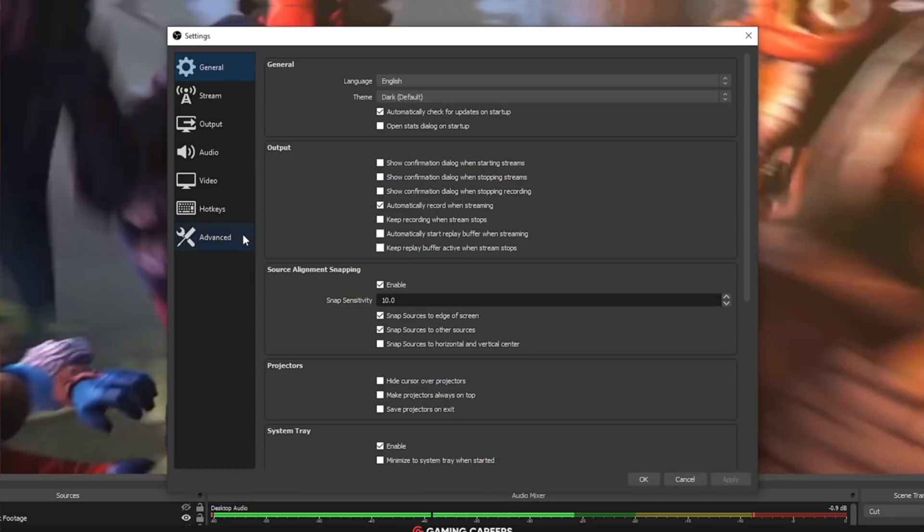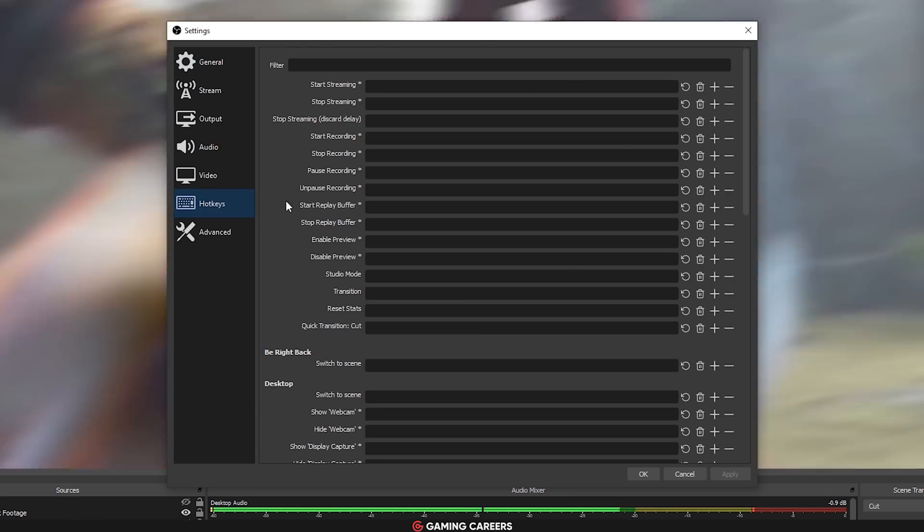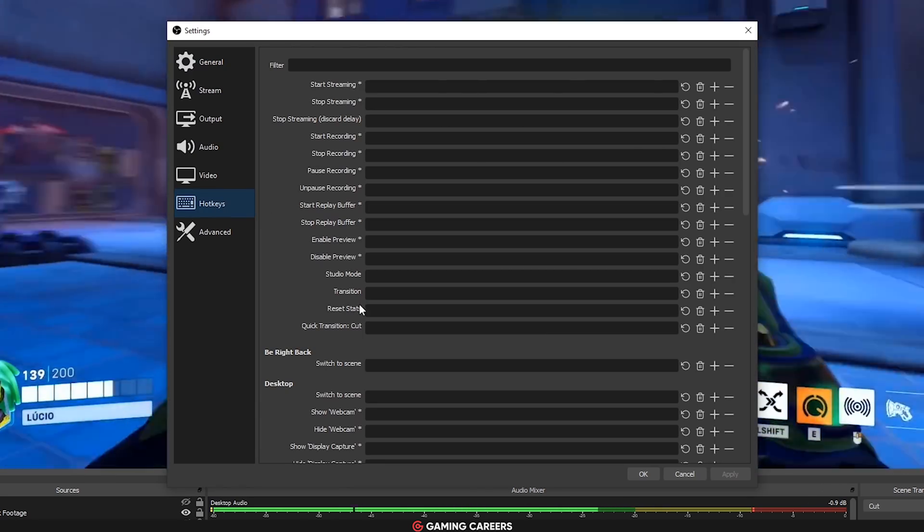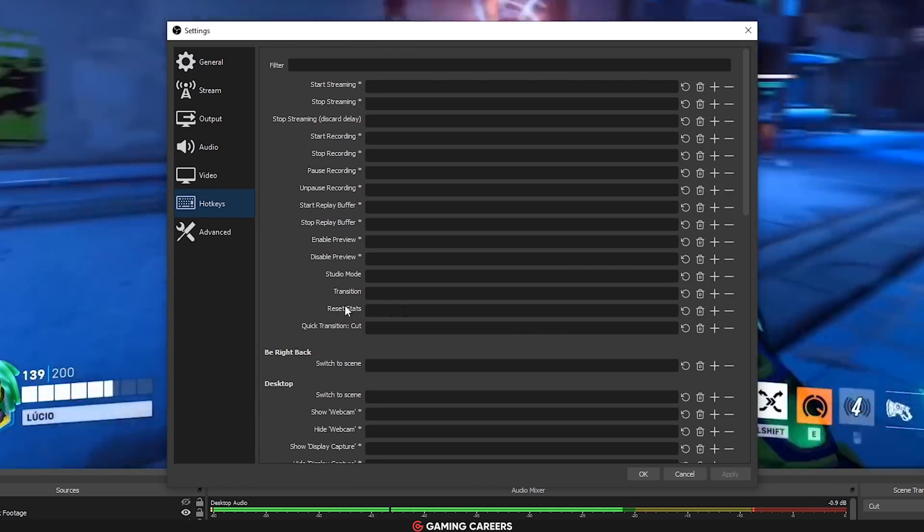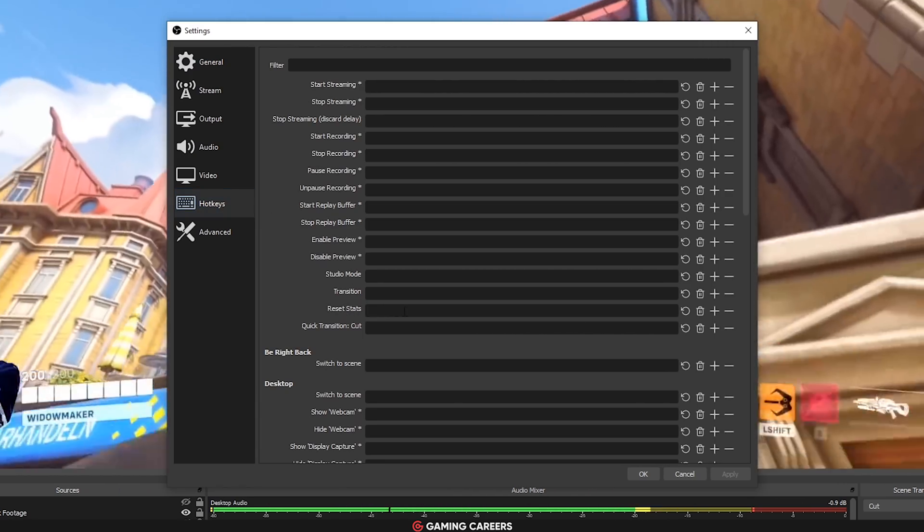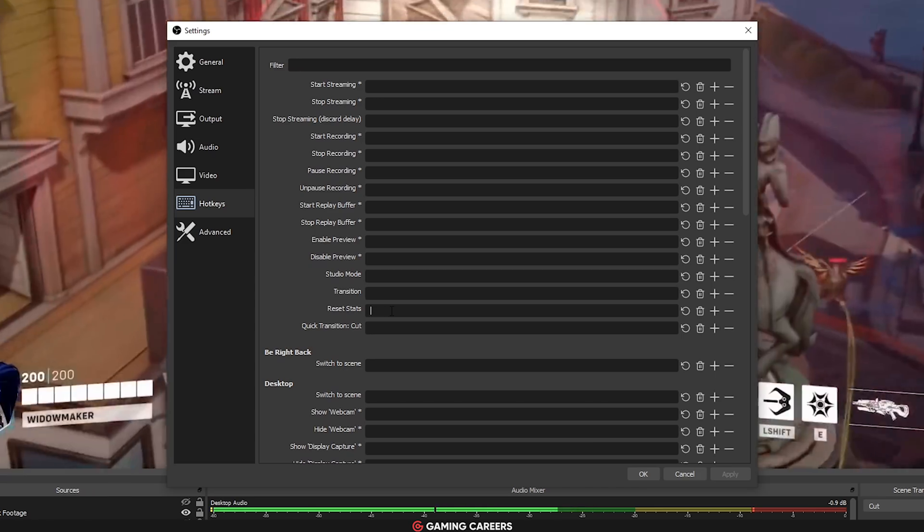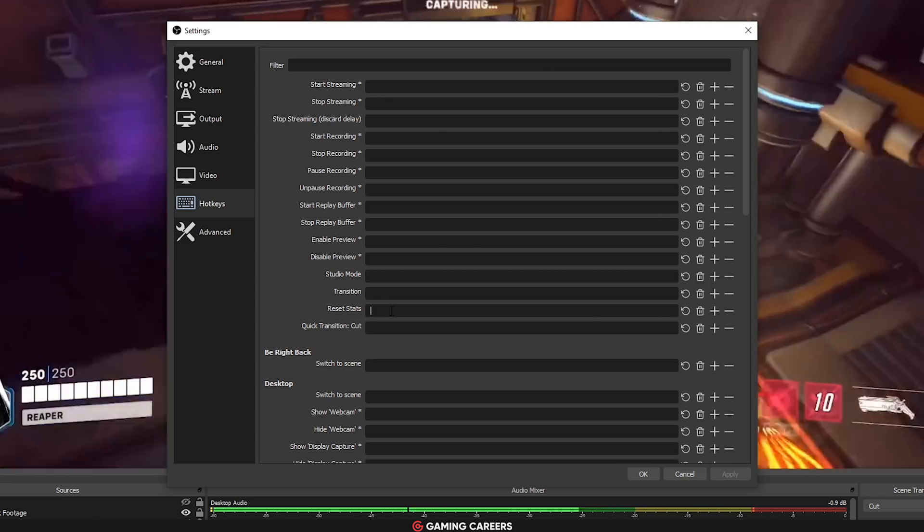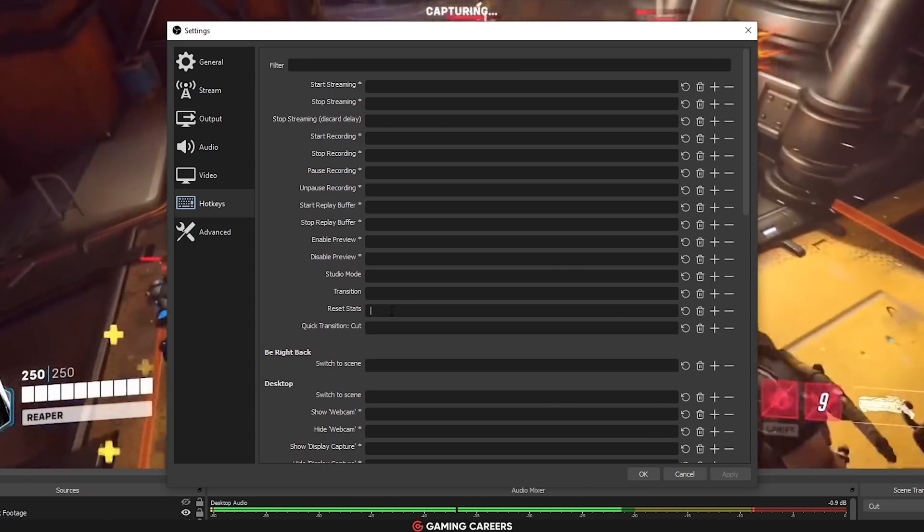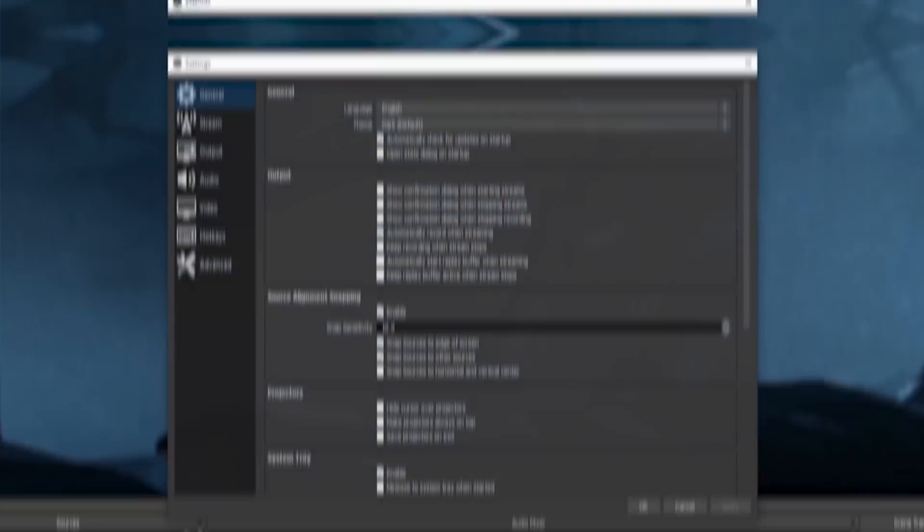Another improvement for people that use OBS for recording is that they have now added a hotkey to reset the stats window or the stats panel while you are recording.